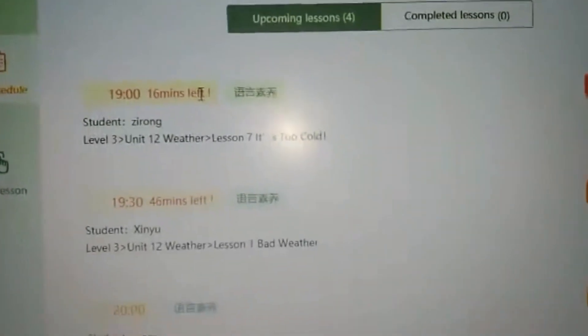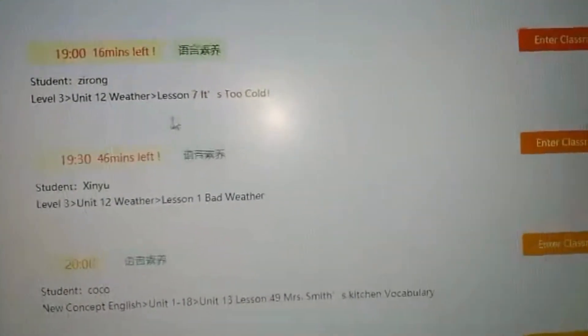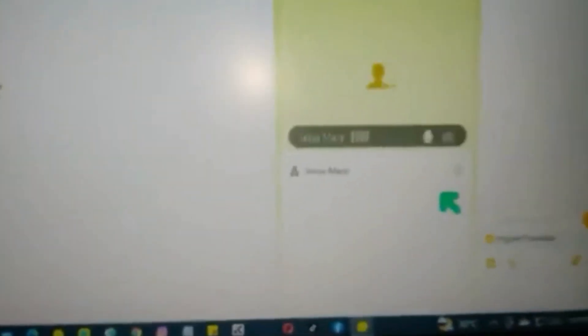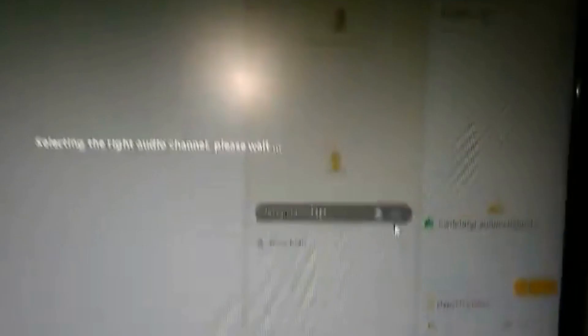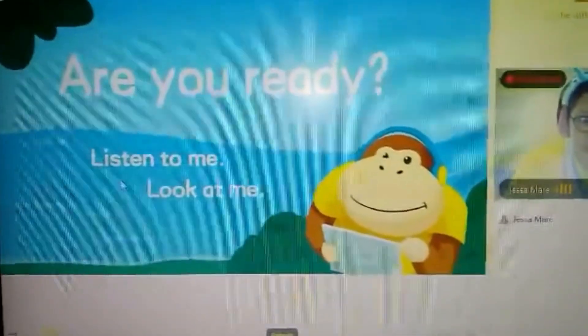This is Air Class. You can see here what time you're going to teach, the name of your student, and the lesson. When you enter the classroom, this is what the Air Class classroom looks like.